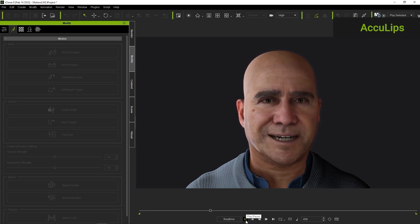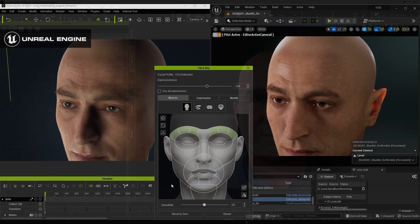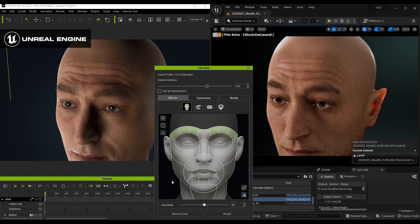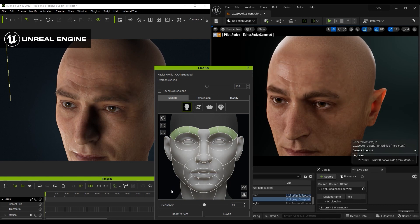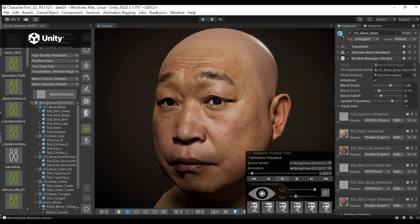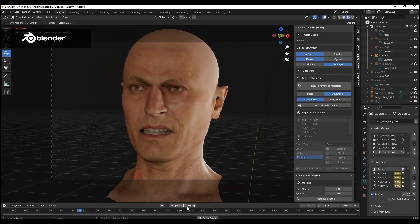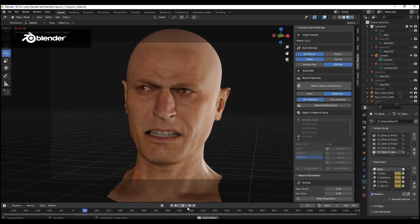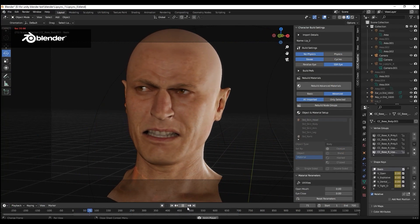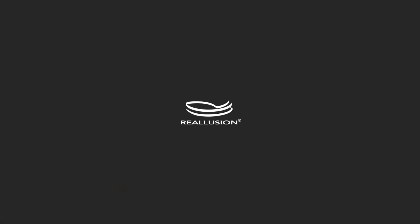Not only that, you can use Auto Setup Plugins for external software such as Unreal, Blender, and Unity to bake and export these wrinkles to your character's facial animation for enhanced realism in those tools. That's it for this video, thanks for watching, and I'll see you in the next one.